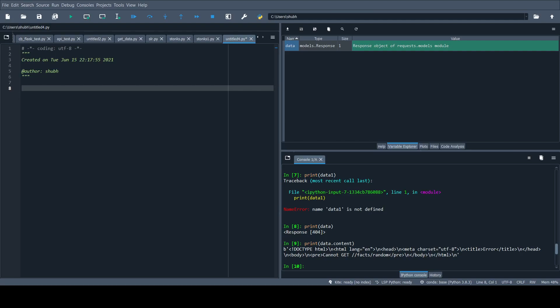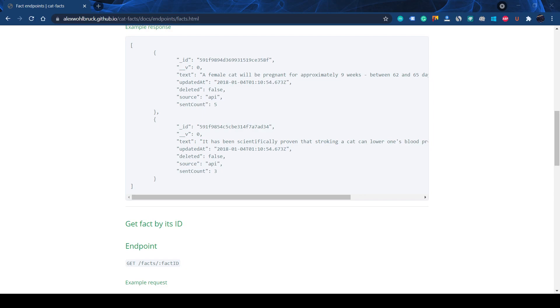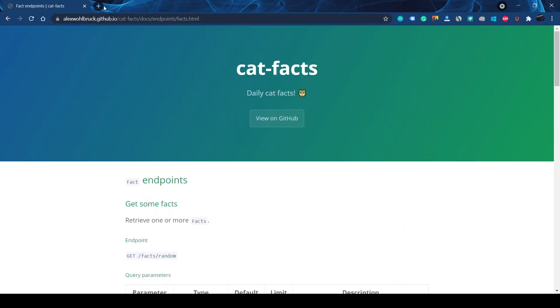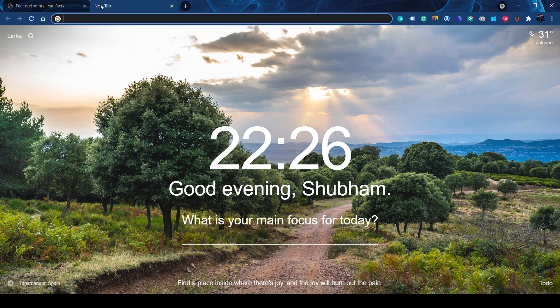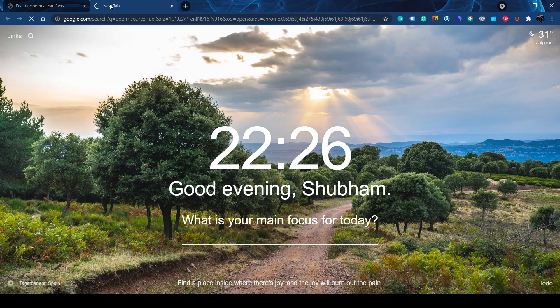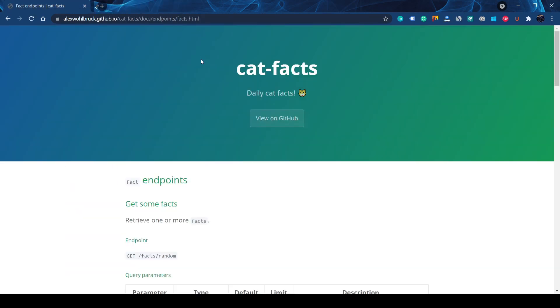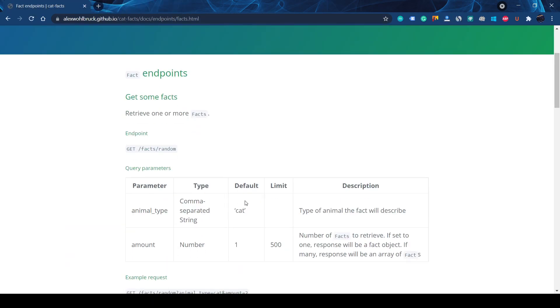In this video we are going to see how to get data from websites using an API and store it in a pandas DataFrame. First of all we will see the data — I have just opened a search API and got this link. So let's get started.